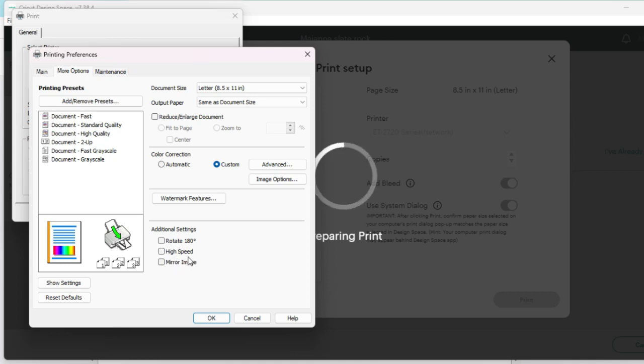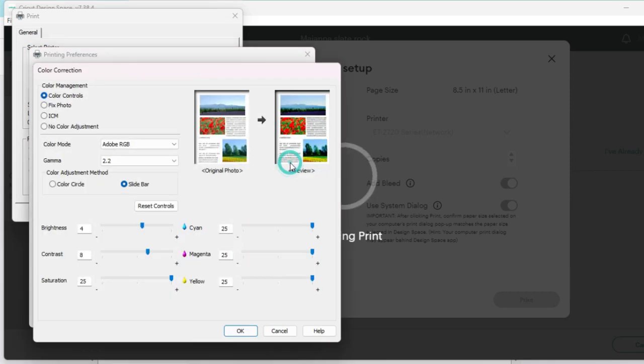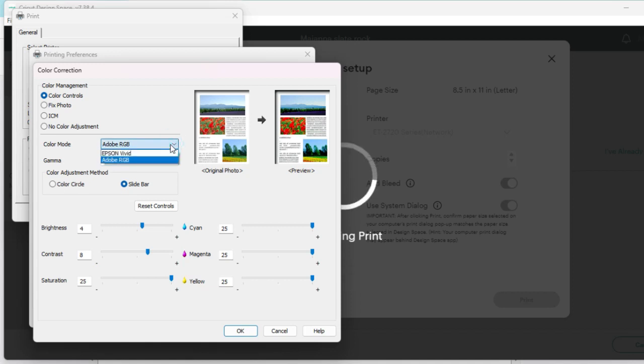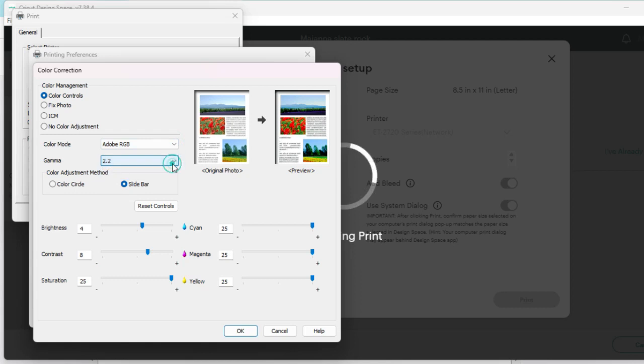In more options, you want to make sure that your high speed and your mirror are not checked, because we are mirroring it in Cricut Design Space—we don't need to mirror it here. Then advanced options and the color controls I'm using today are Color Mode Adobe RGB, Gamma 2.2, and then you'll just kind of play around with this to find the color that's best for you guys. This is what I'm using.